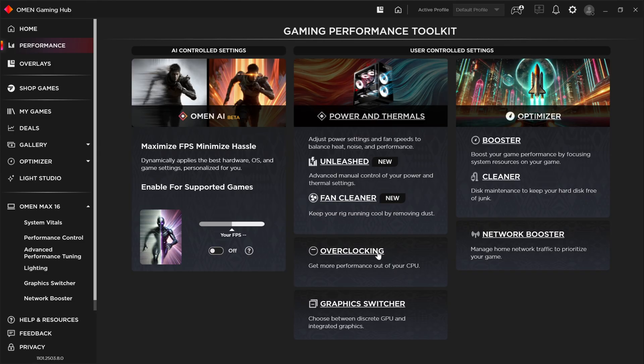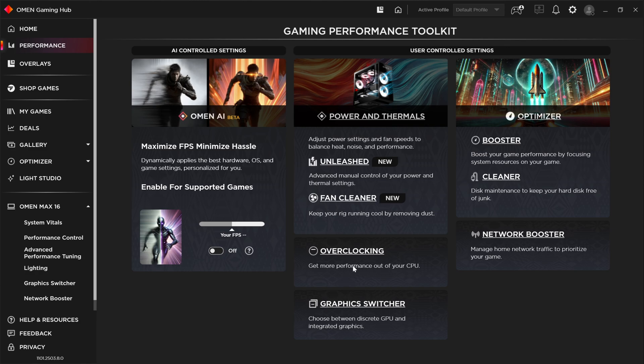We also have some overclocking controls, which is very interesting considering with the Raptor Lake generation in 2023, most overclocking headroom was gone by the wayside. That silicon just didn't have a lot of room for any overclocking potential. So I'll be interested to see what Lunar Lake can do with overclocking. Perhaps that'll be a whole dedicated video on its own, where we talk about performance tuning, overclocking and all of these other affairs.